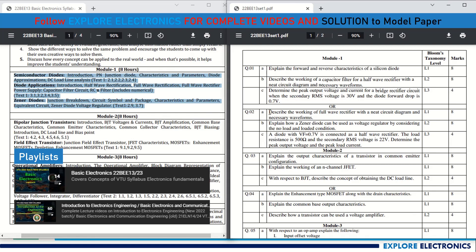The choice question for Module 1 is Question 2a: describe the working of a full wave rectifier with a neat circuit diagram and necessary waveforms. So one question will always be on rectifier working — half wave, full wave, or bridge rectifier. Question 2b is on the zener diode: explain how it works as a voltage regulator under no load and full load conditions, with the relevant expressions, for 8 marks.